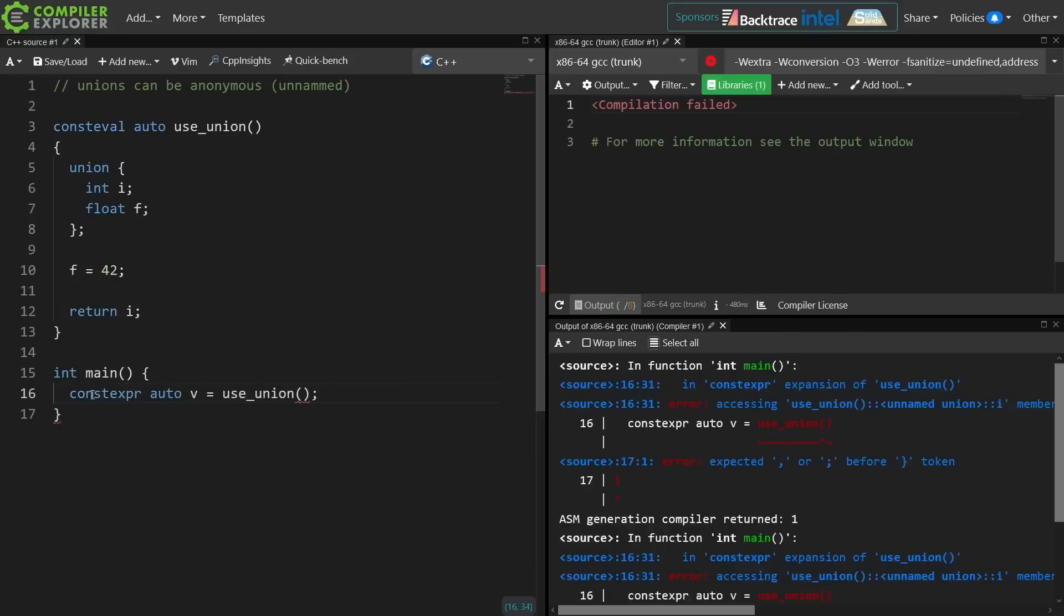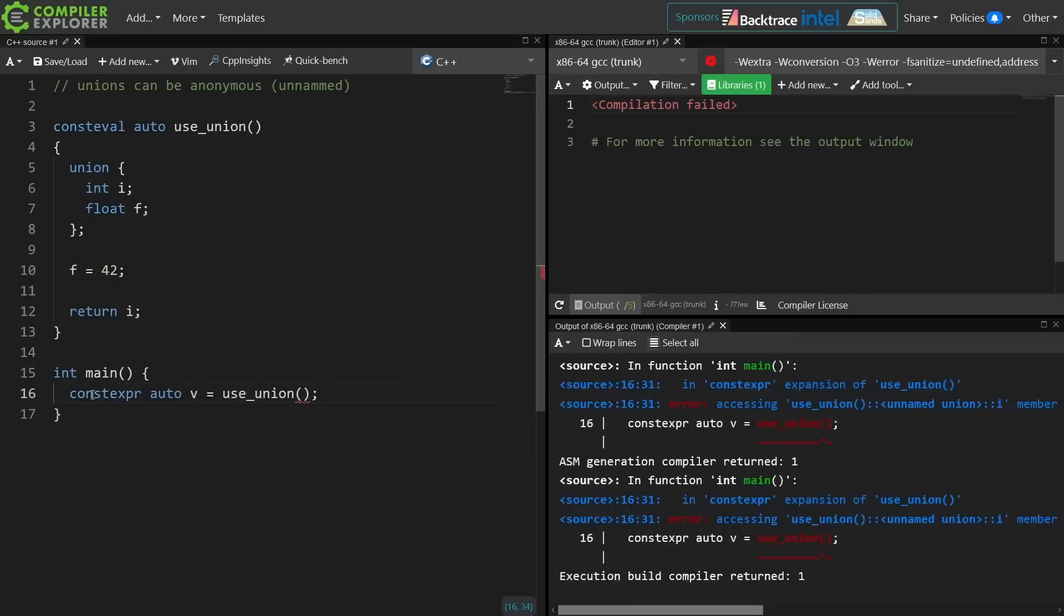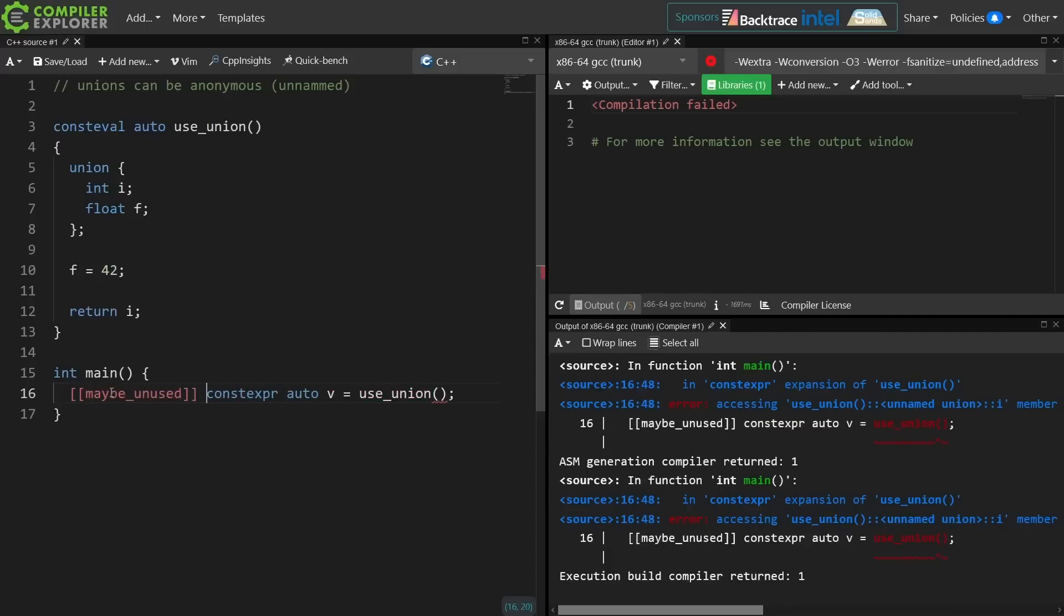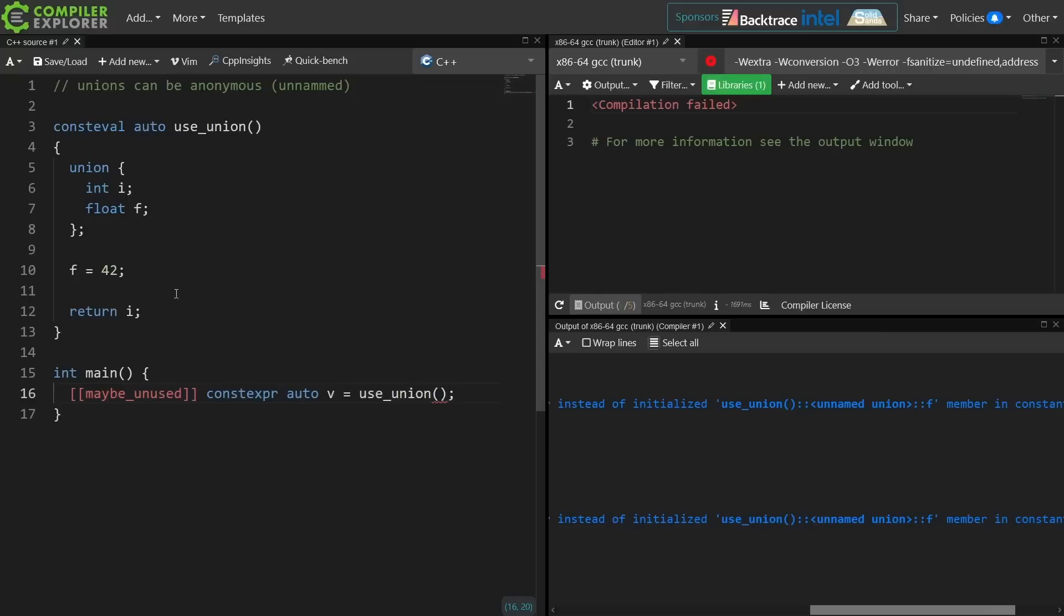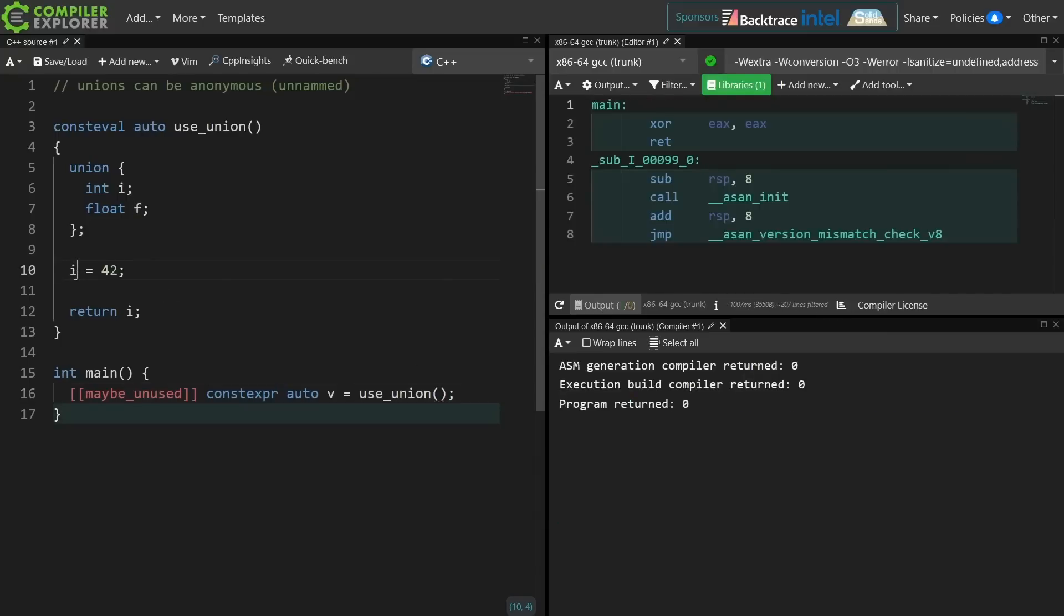Now recall constexpr does not allow for undefined behavior during compile time evaluation. Now this code is still going to appear to work because we haven't actually executed this in a compile time context. So we're going to force the compile time evaluation of this and go ahead and mark the result maybe unused. Okay, here we go. So we are accessing the union member i instead of the initialized union member f.